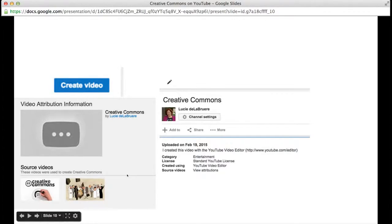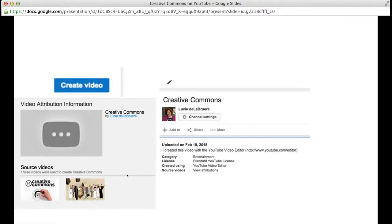I can't wait to see what type of videos you create using YouTube's Creative Commons search feature.